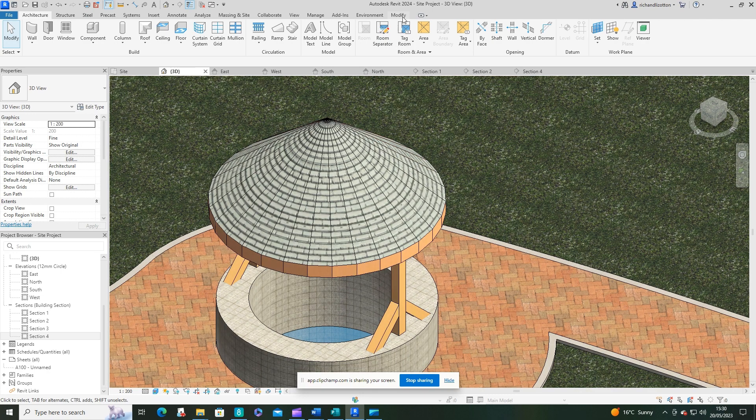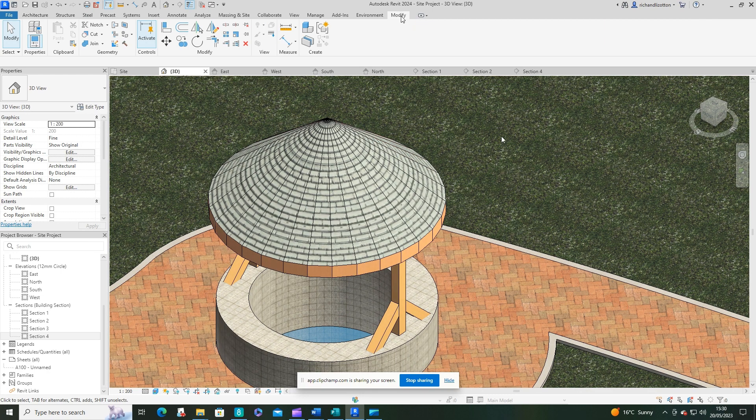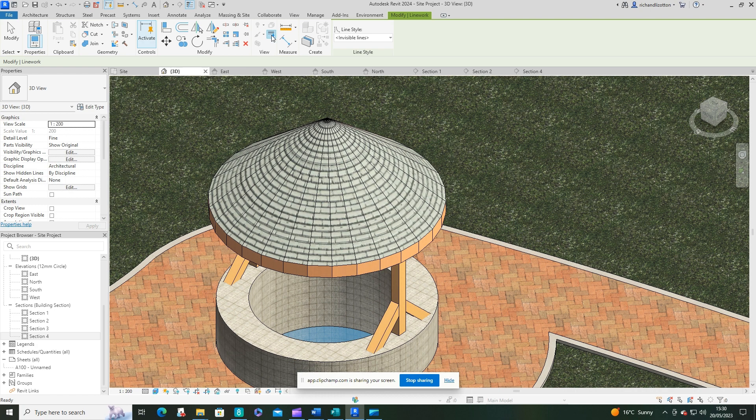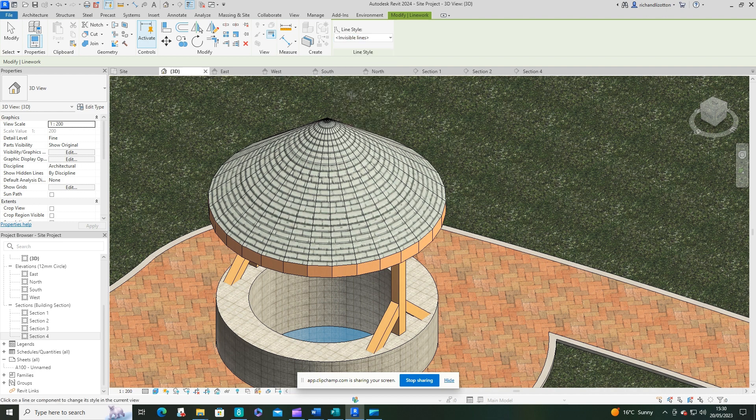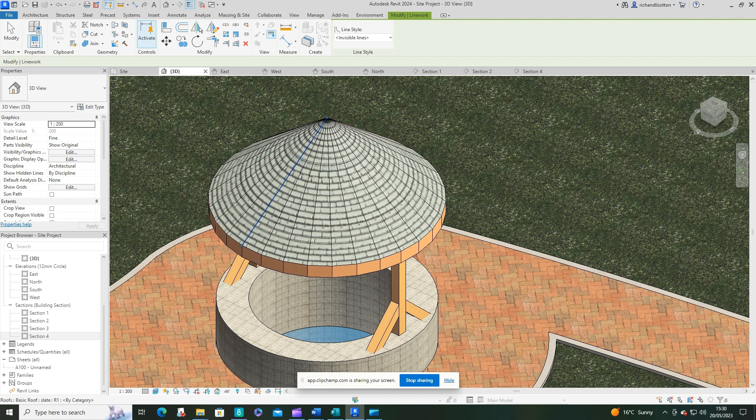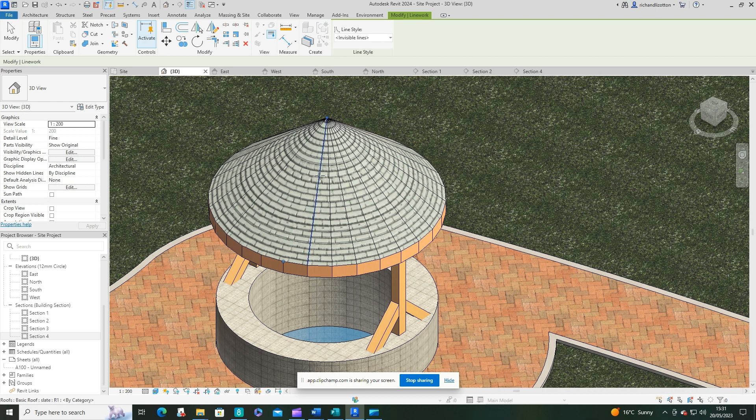Well, if we go to the modify tab, and we click the line work command, we can now select a line style and pick invisible lines. So what I'm going to do here is you do have to double click on each one of these lines individually. Unfortunately, it doesn't seem to have a quicker way of doing it.